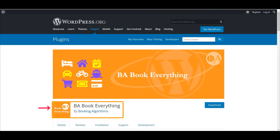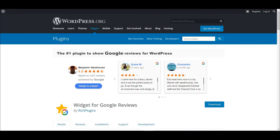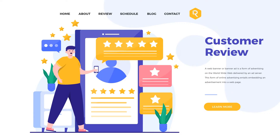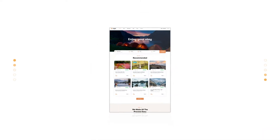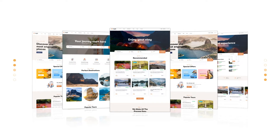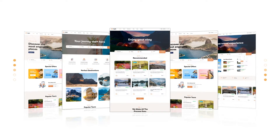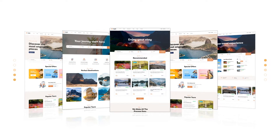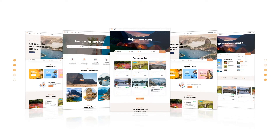Tripoli theme includes the BA Book Everything plugin to manage your tour booking system. The Google Reviews Widgets plugin is fully compatible to showcase your Google reviews on your website within a few minutes. If you need a fully customizable, mobile responsive, retina-ready WordPress tour booking theme, you can consider the Tripoli theme.